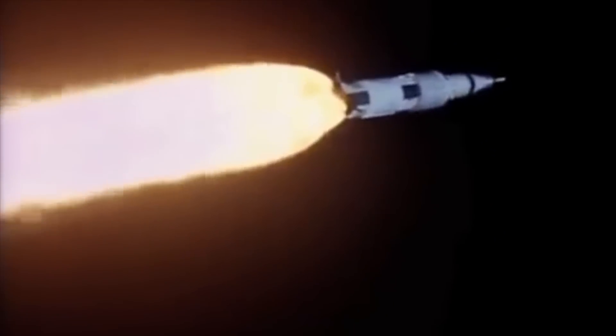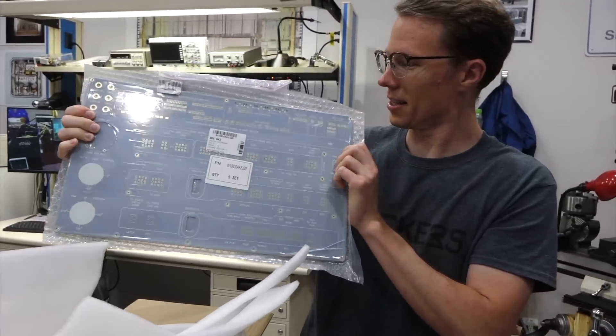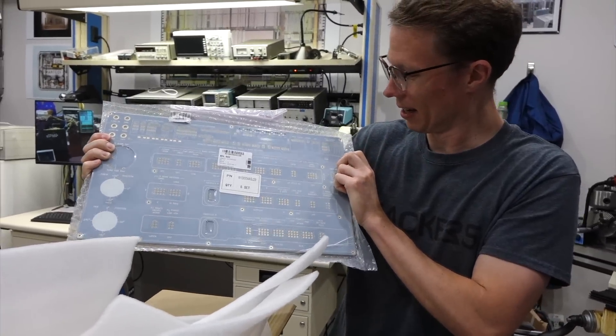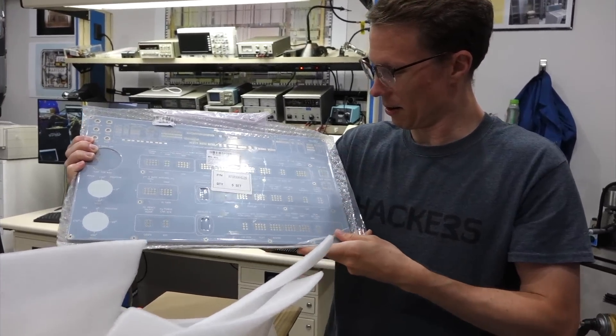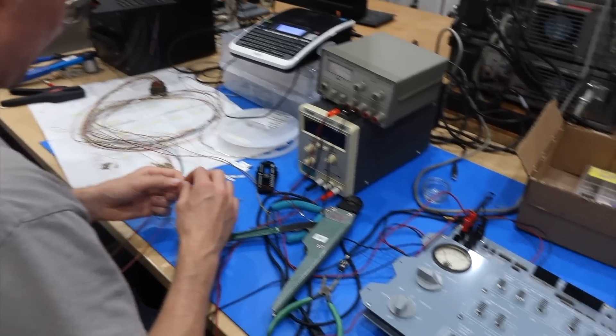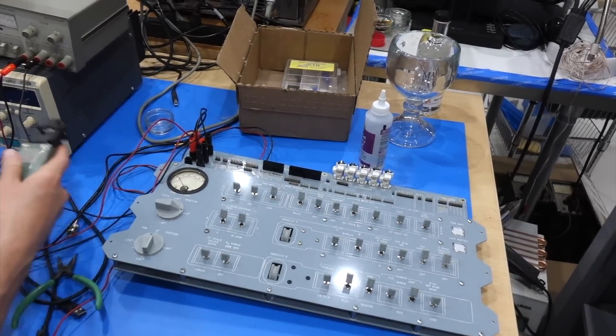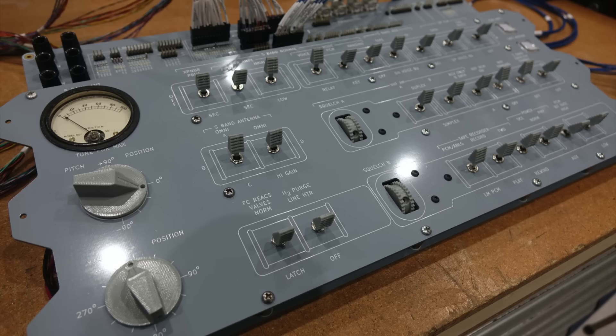One more thing stood in our way before we could attempt to assemble the complete system. We needed a control panel. So we set out to reproduce a portion of the command module control panel in part 23, so we could control the complicated communication system, just like the astronauts did. We are now ready to begin assembly of the complete system.